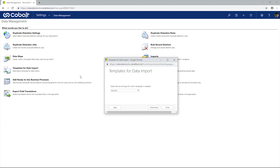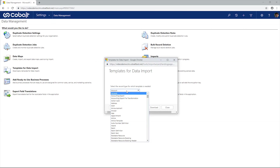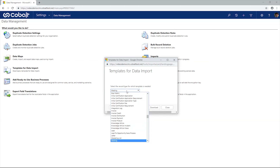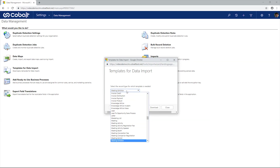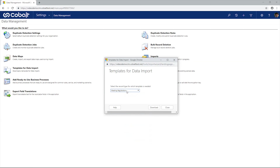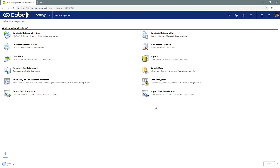The pop-up window provides a drop-down of all entities with access to all base Dynamics and custom entities. I'll go to my meeting registration entity and click download.